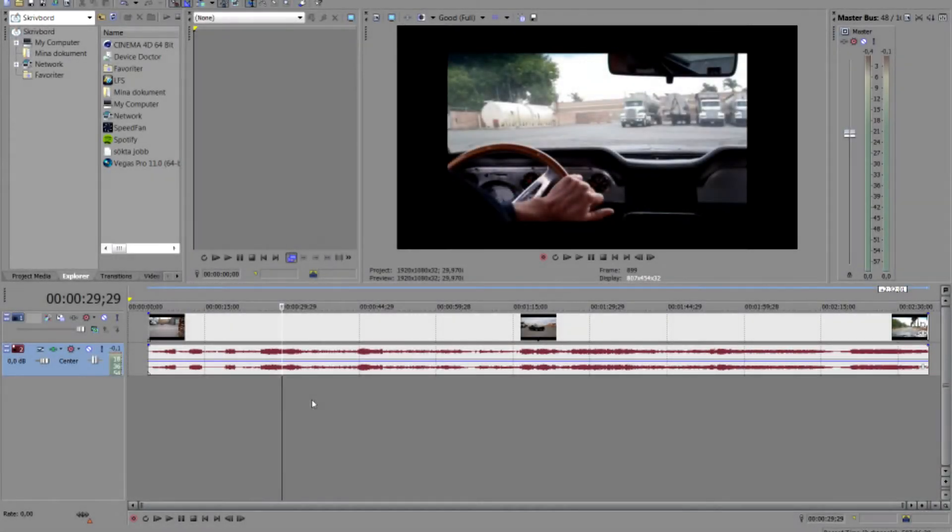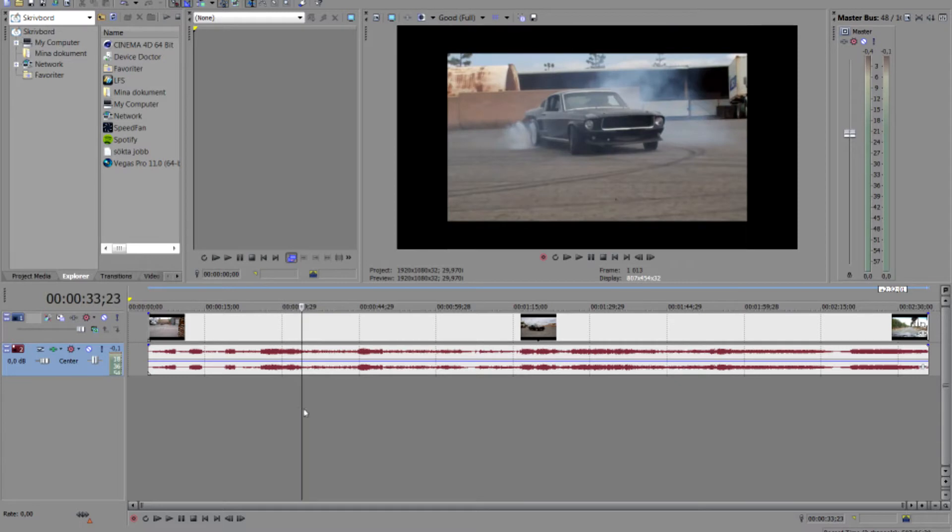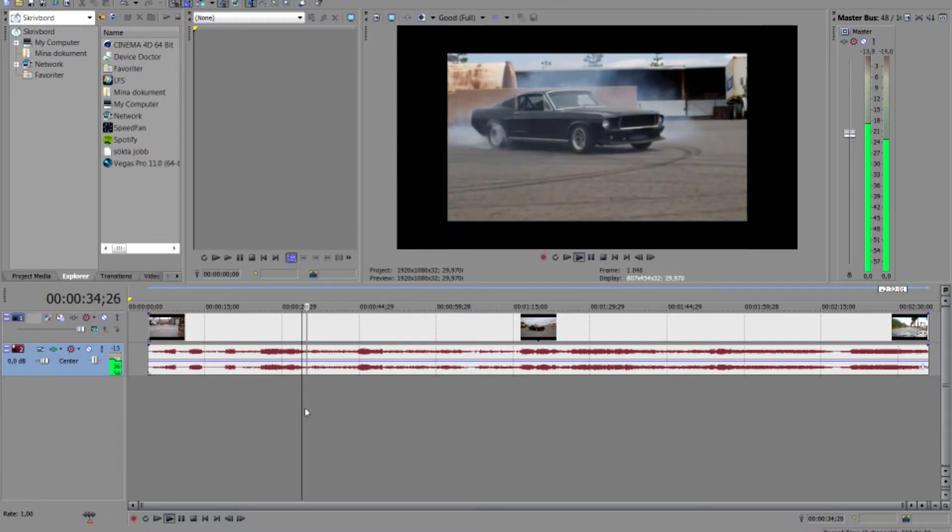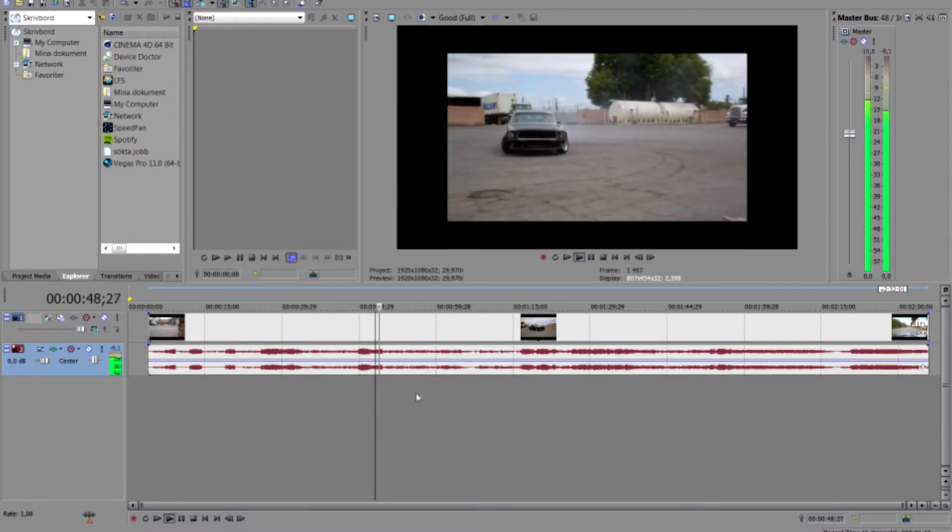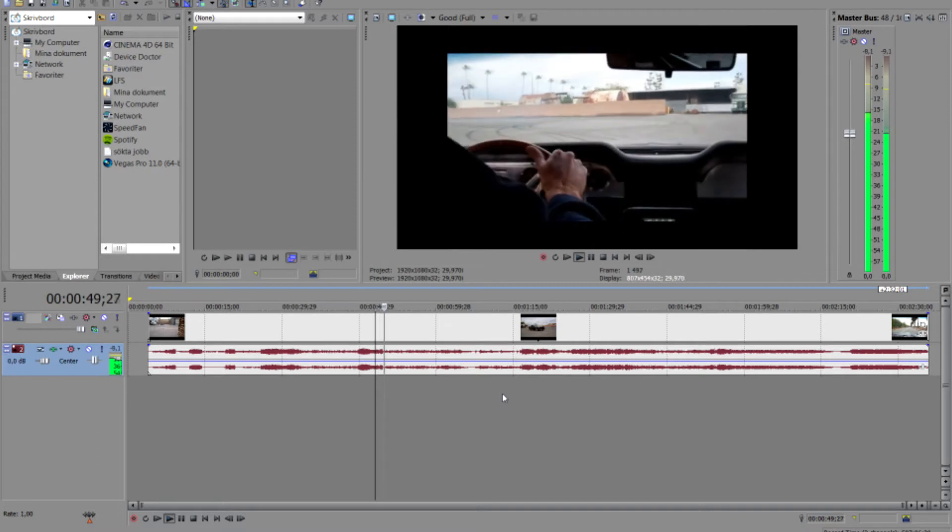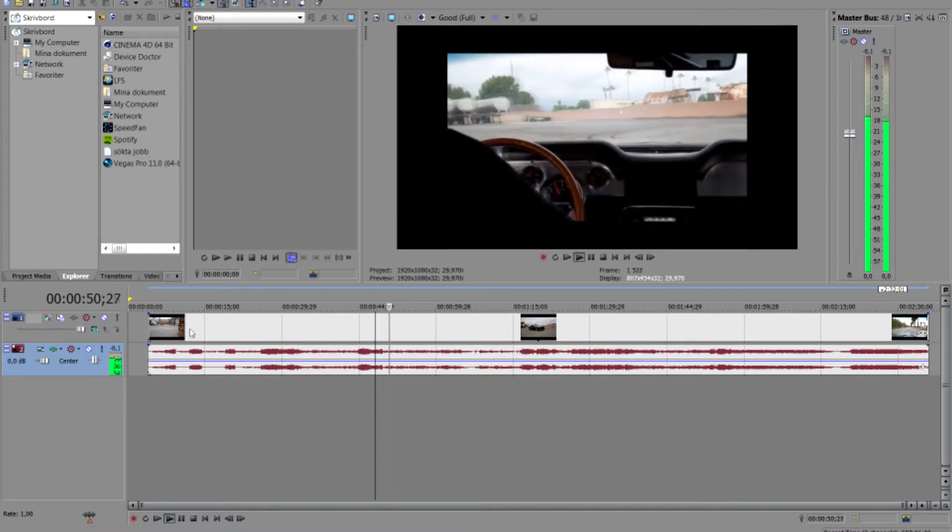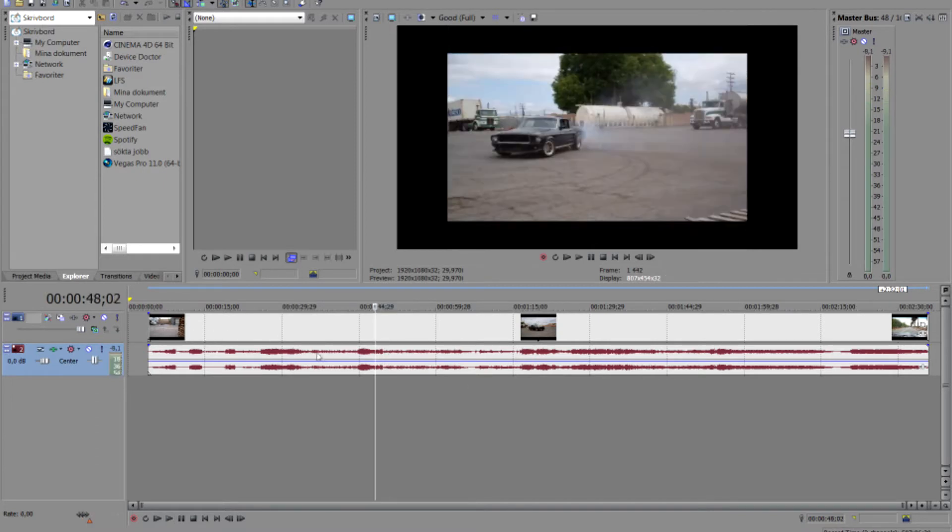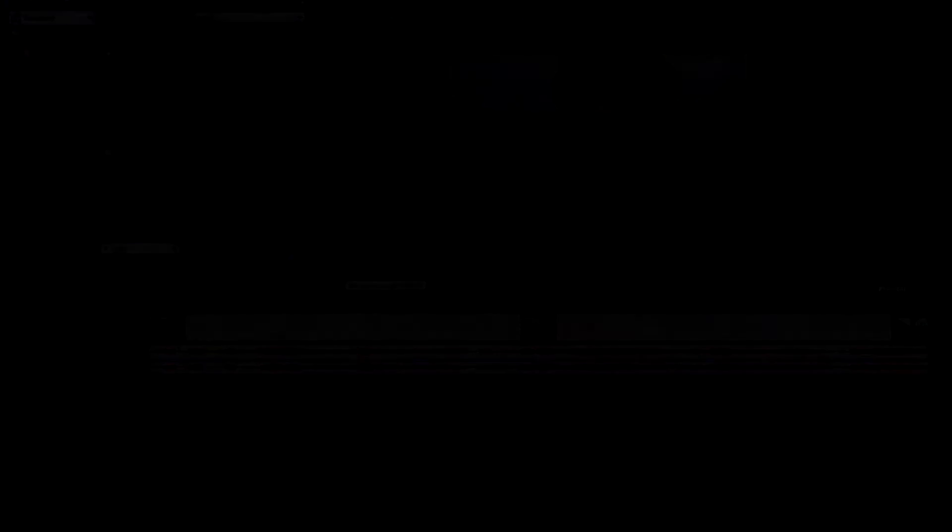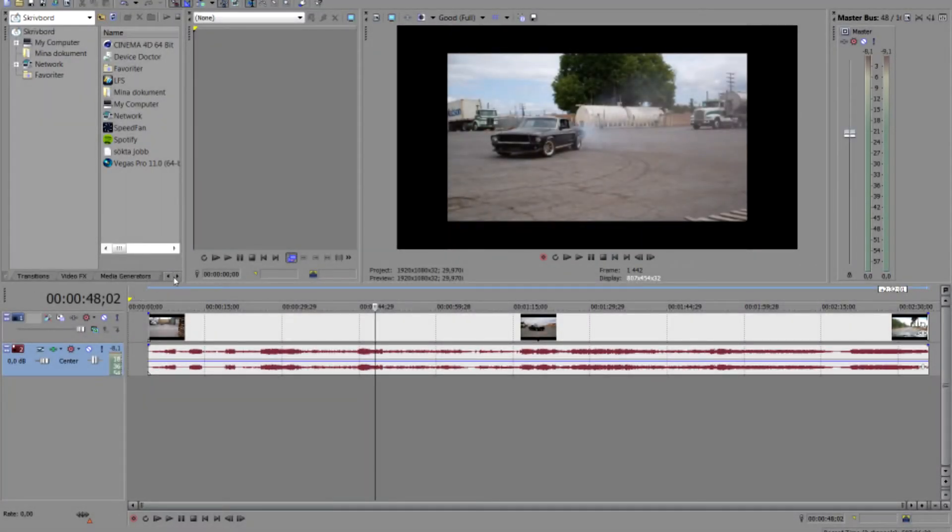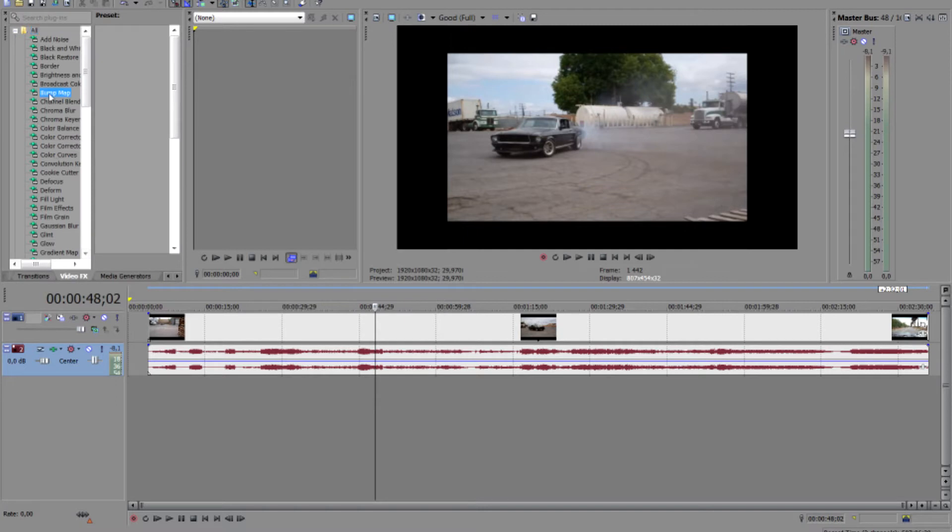Alright, now I've just installed Vegas Pro 11 and got rid of 12. As you see straight away all my menus and everything is back to normal. Also we'll try and put some video effects here to see if my CUDA is working.